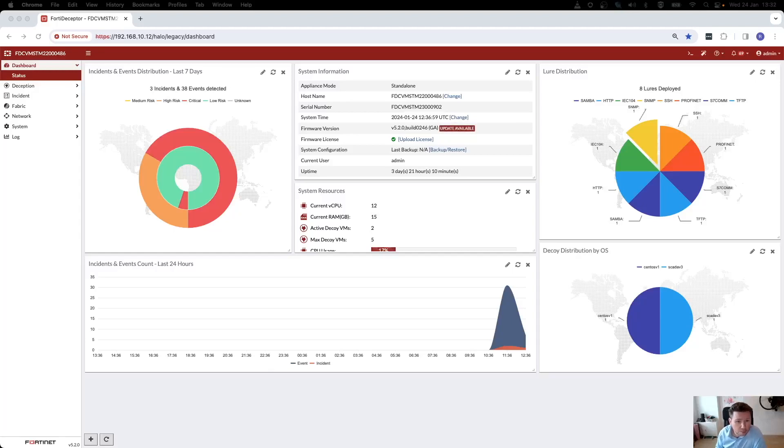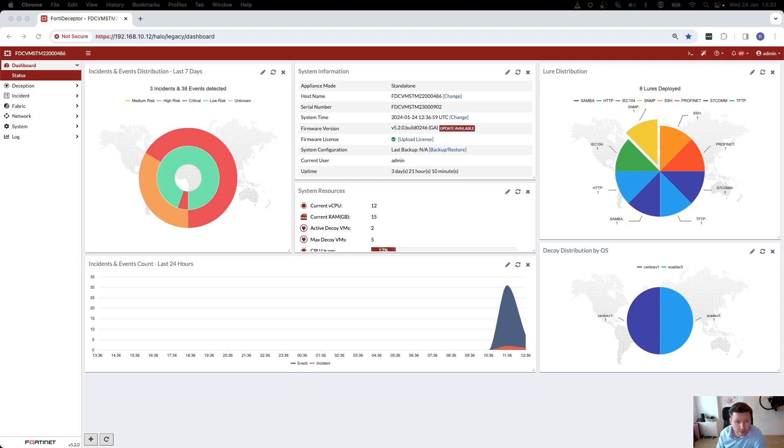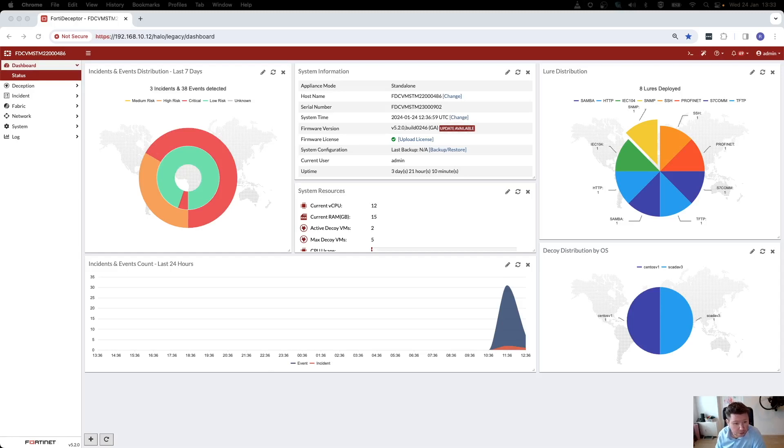Hi, my name is Robert Tom. I'm an engineer at Fortinet, and in this video I want to show you with FortiDeceptor how you can deploy and customize your decoys that you want to use in your network.